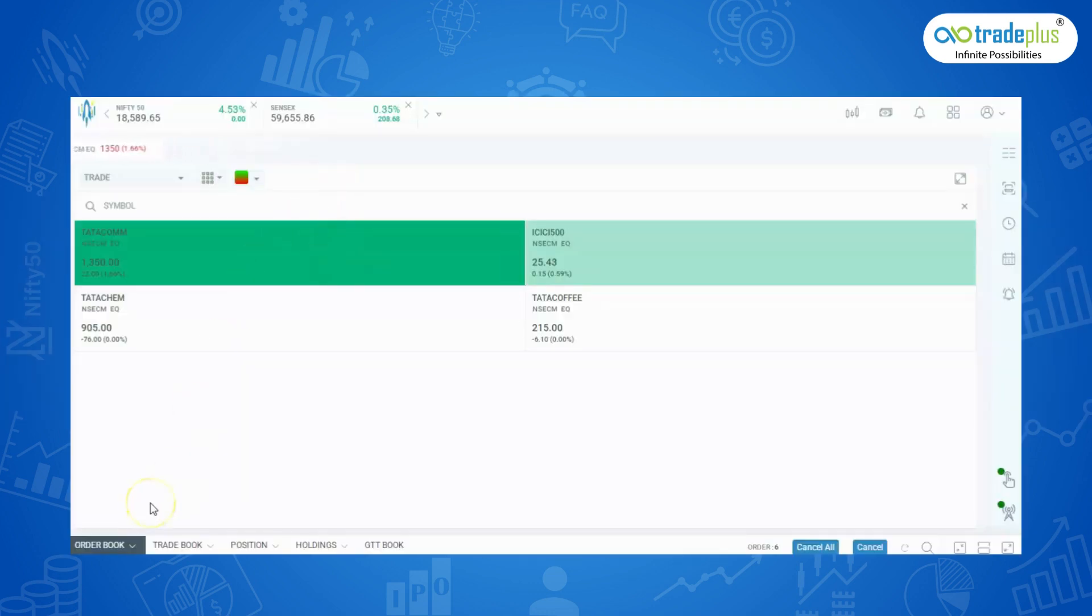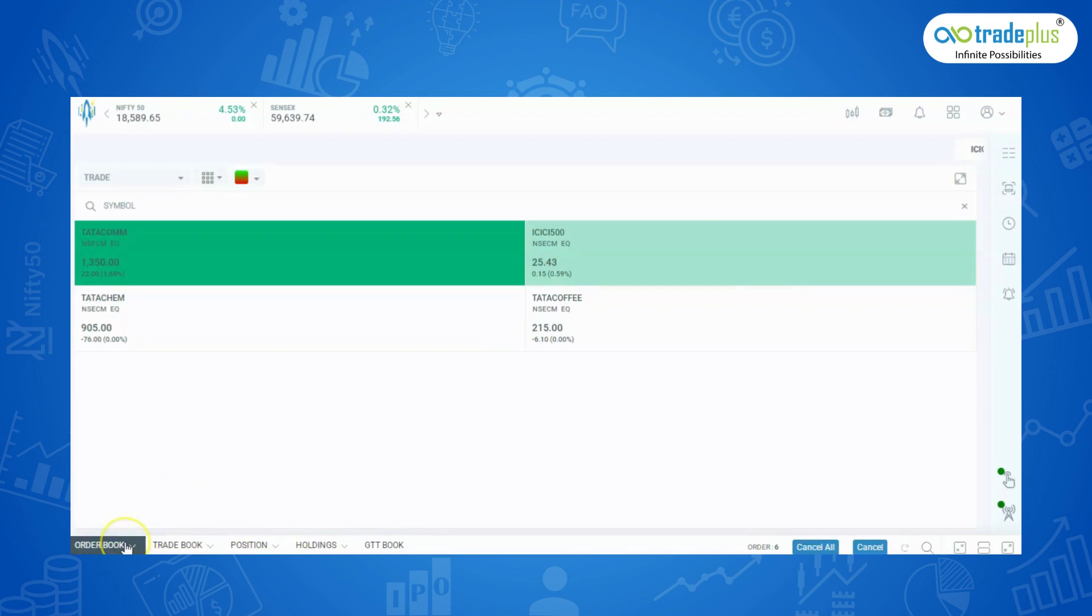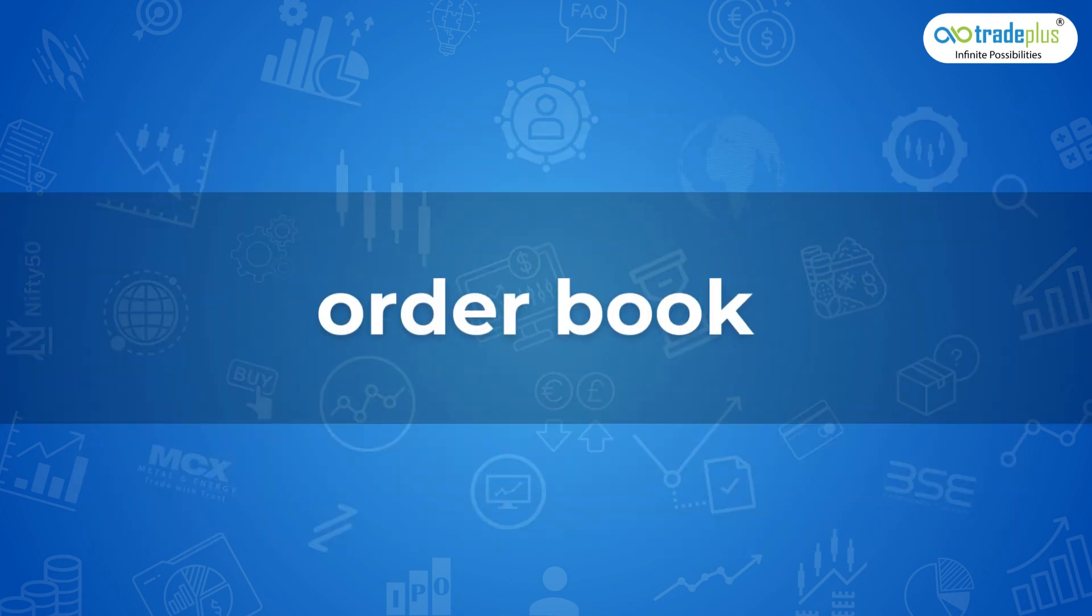At the bottom of the dashboard, we can see quick menus like order book, trade book, position holdings and GTT book page. Now let's see how it works. First, let us see the order book.